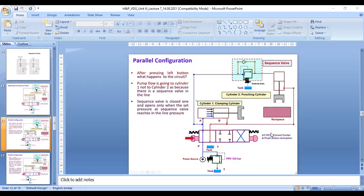After pressing the red button, pump flow goes to cylinder one first, not to cylinder two, because there is a sequence valve in the line. The sequence valve is closed and opens only when the set pressure at the sequence valve is reached by the line pressure.